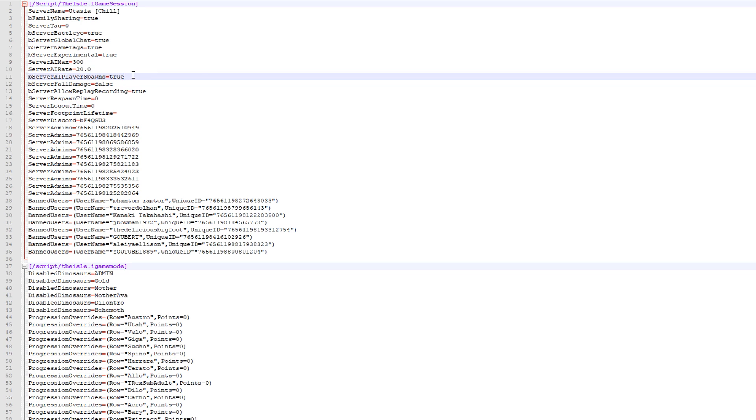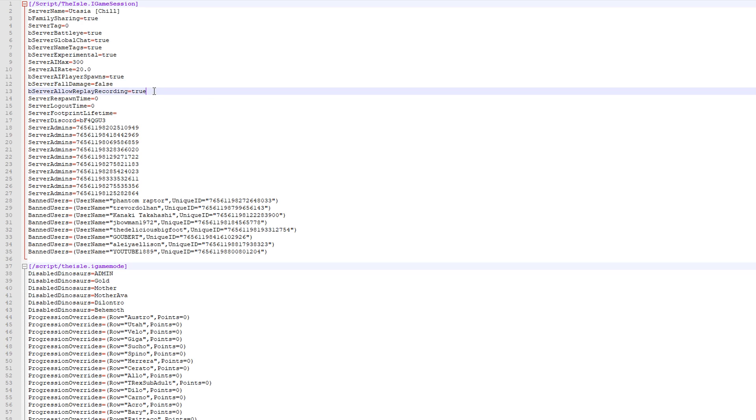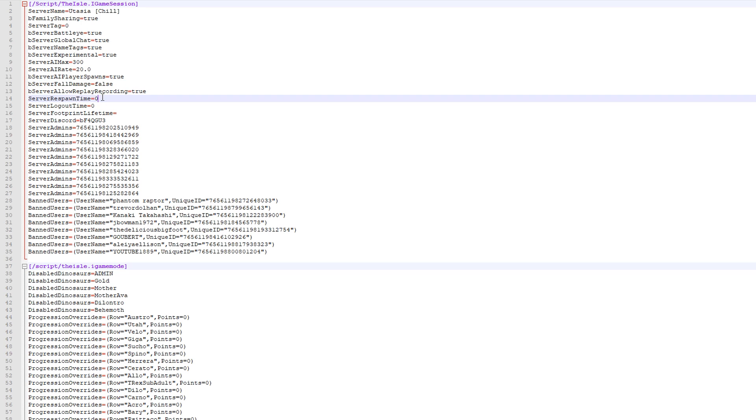You know, there's no rate that you can set for them right now. And then you got like your fall damage, the respawn time, the logout time. Now the respawn time for survival, that will be your growth, the time you have to wait to grow.